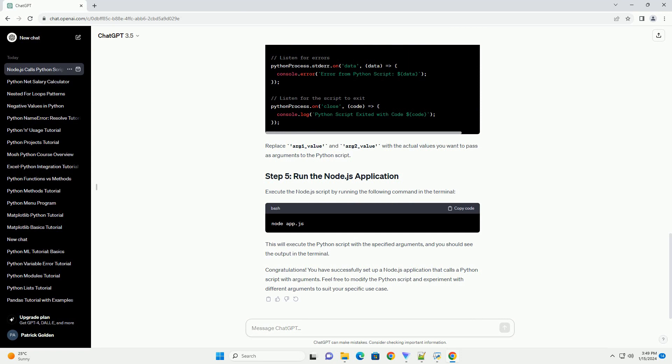Create a Python script, example_script.py, in the same directory as your Node.js project. For demonstration purposes, let's create a simple script that takes two arguments and prints them.